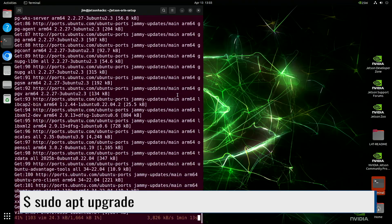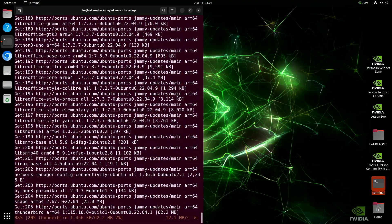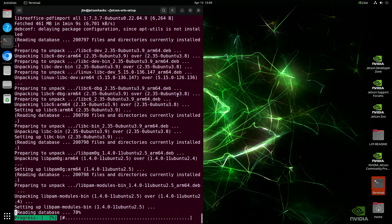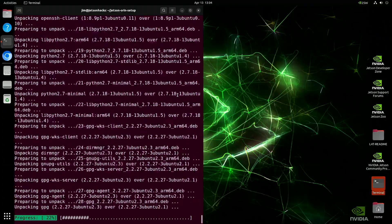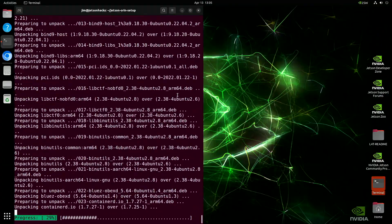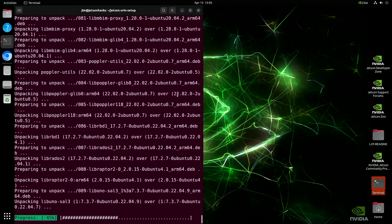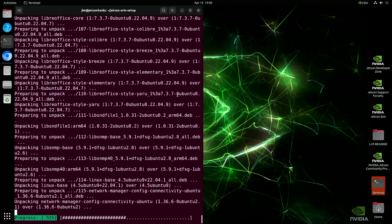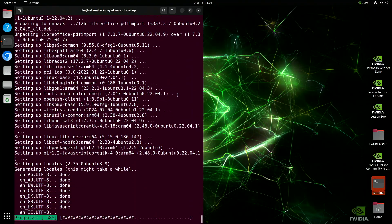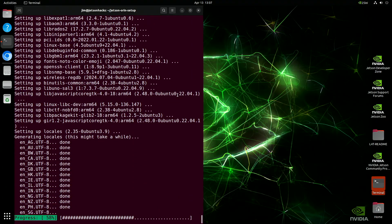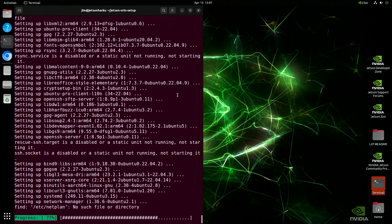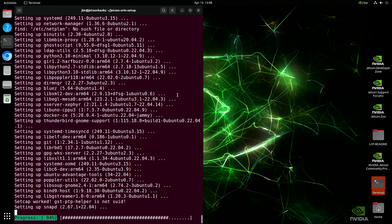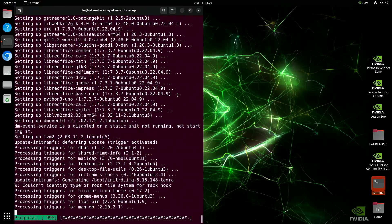After installing JTOP, the script runs an apt upgrade to bring all your installed packages up to date. This step makes sure your system has the latest security patches and software improvements. Always a good habit when setting up a new device. It might take a few minutes, depending on your internet speed and how many packages need updating, so grab a coffee if you need to.